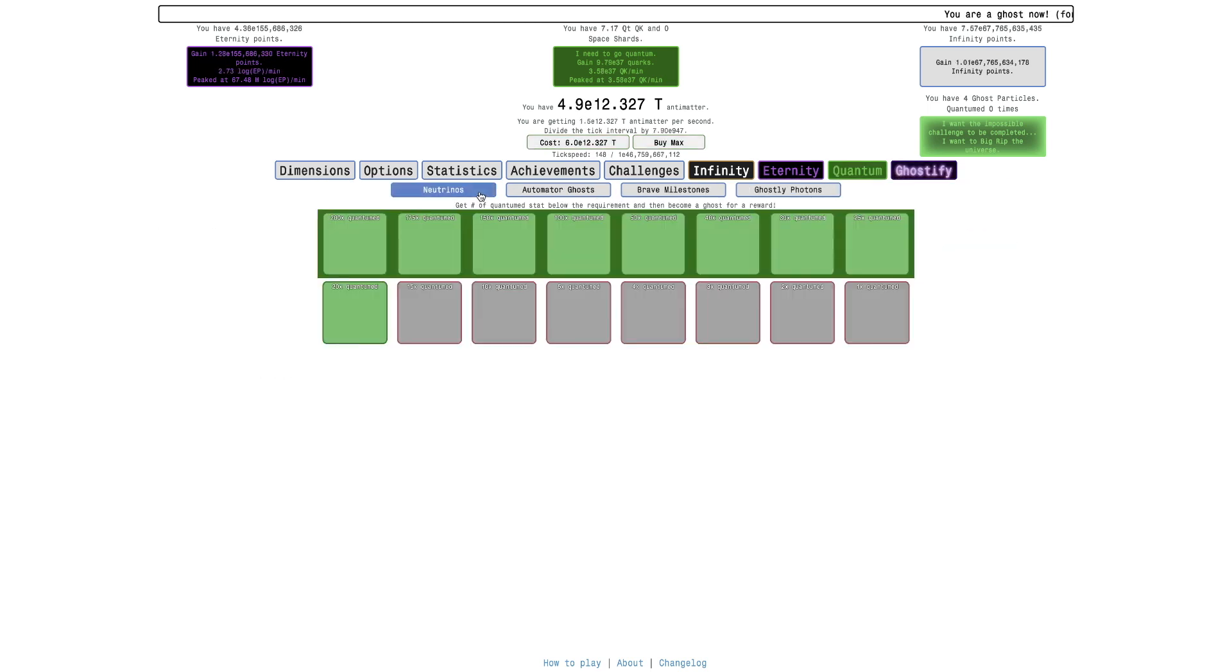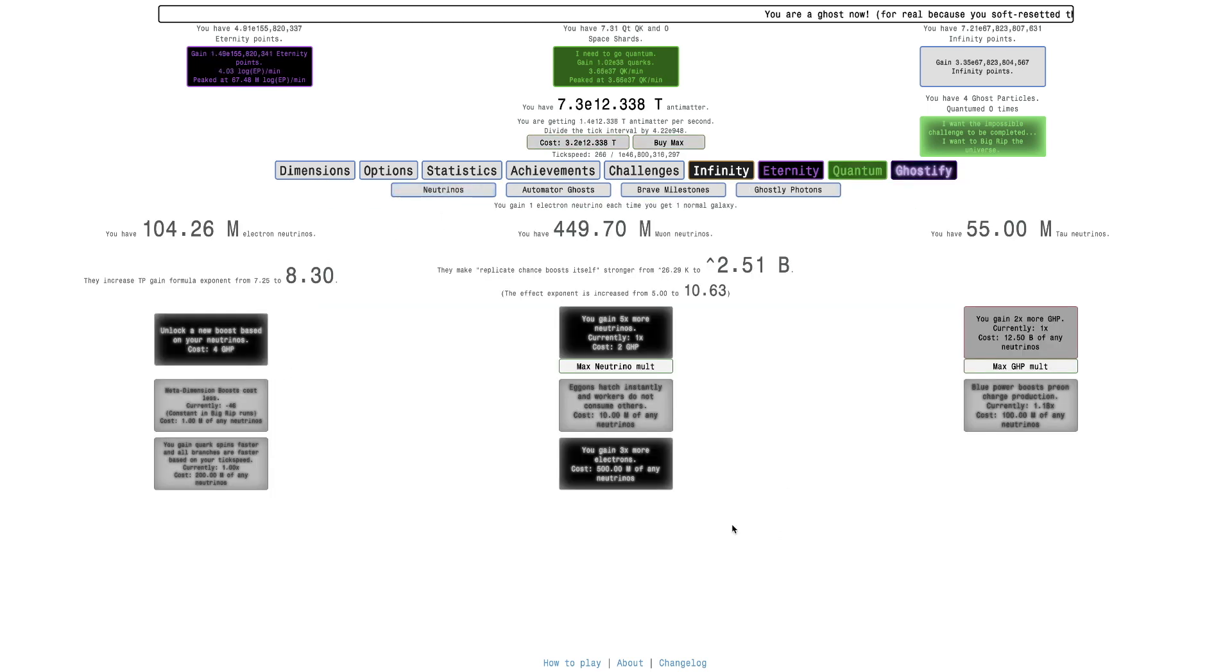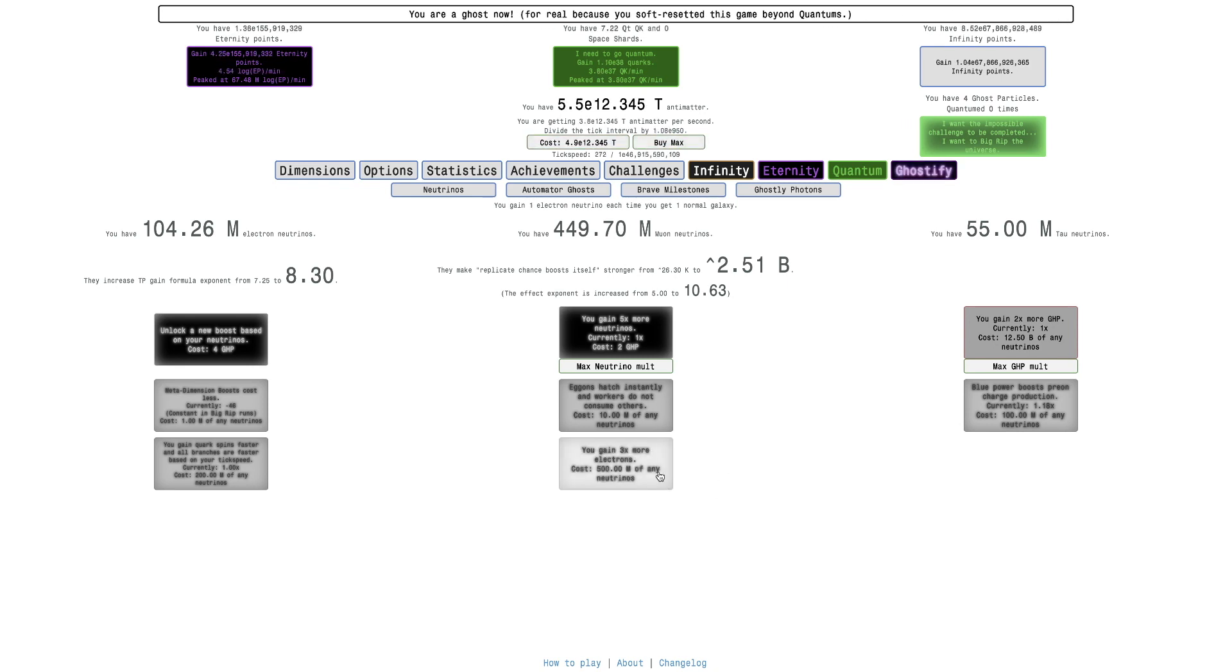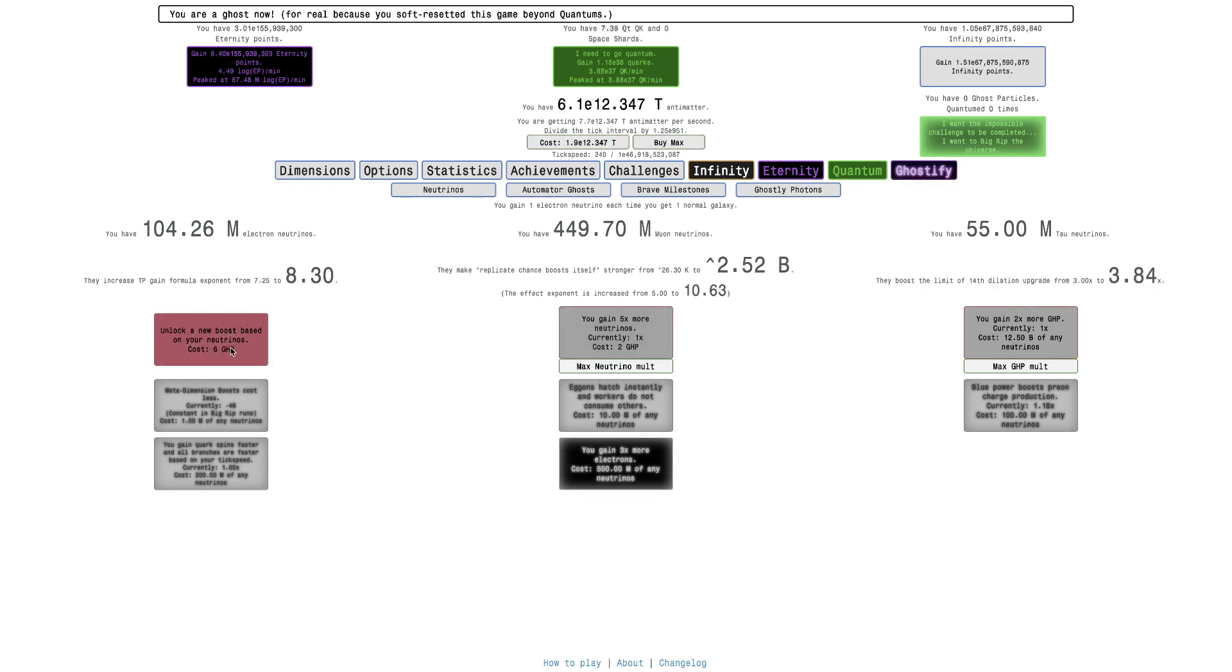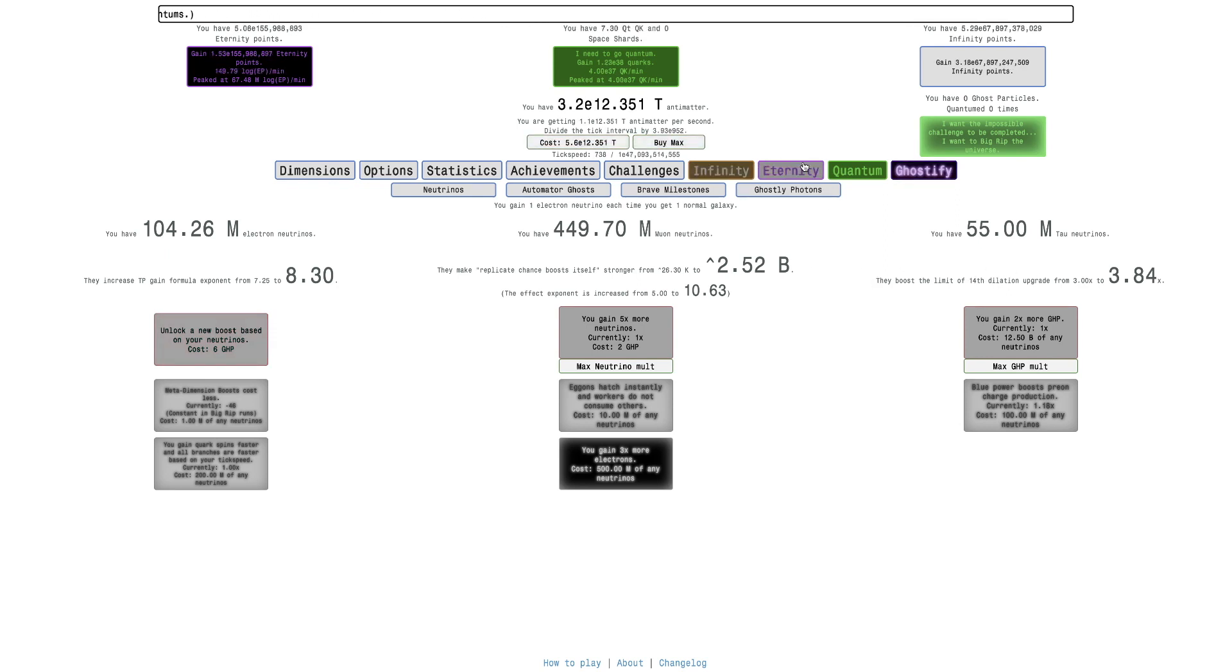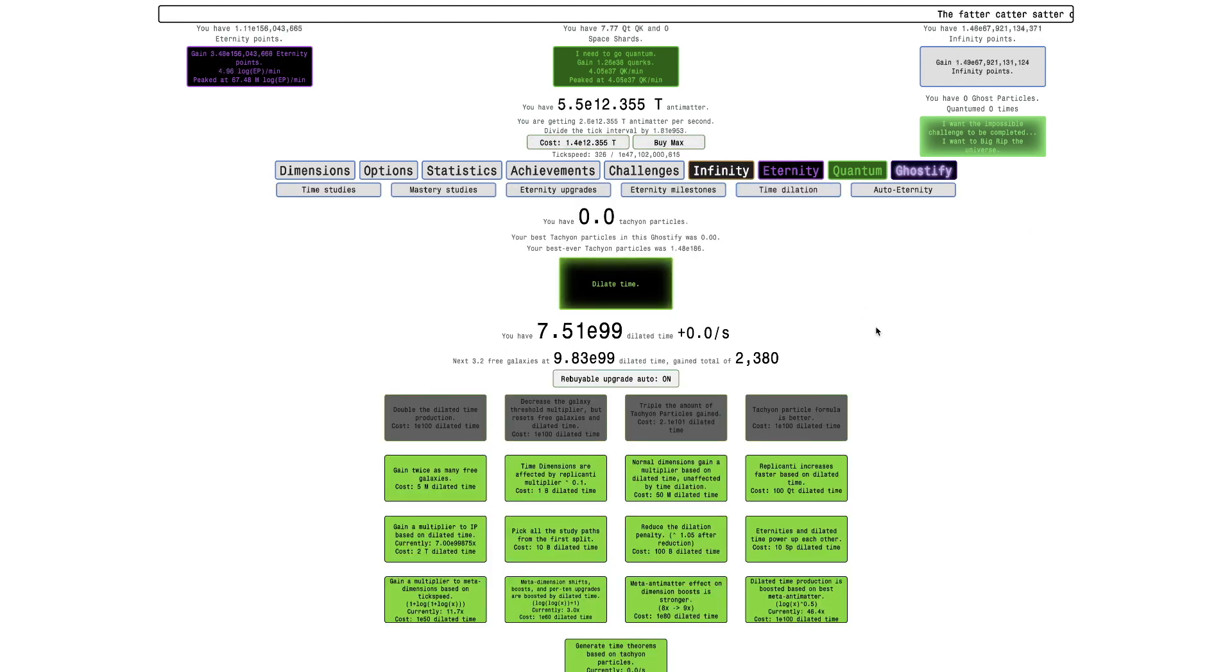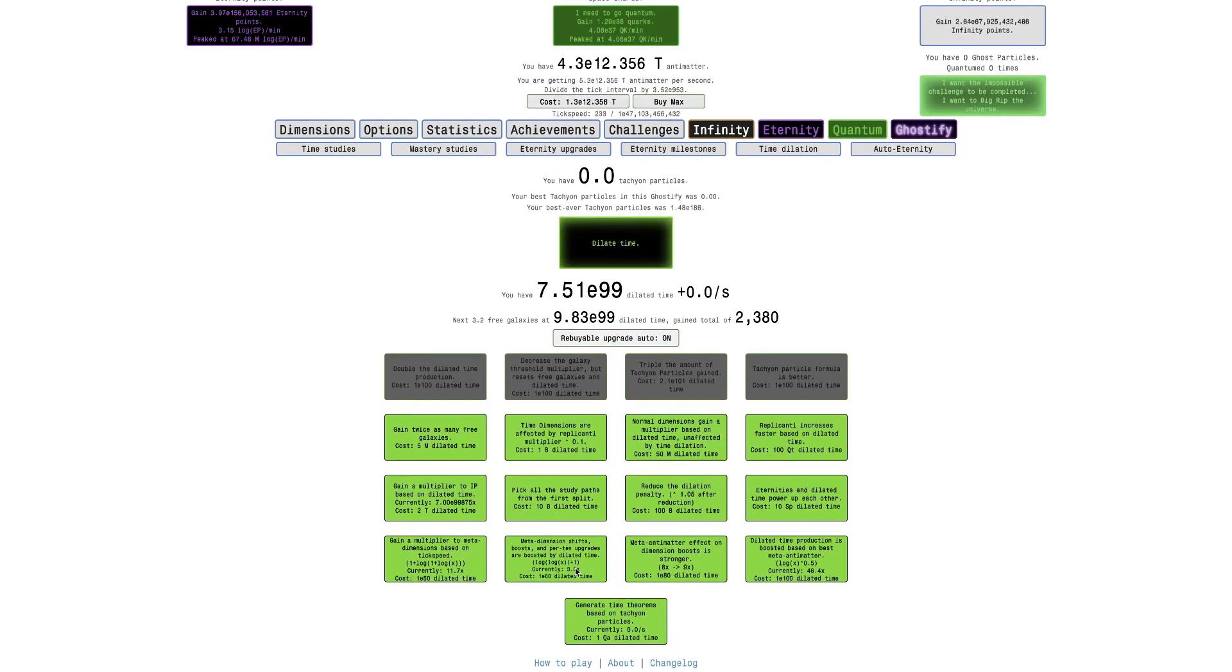Now let's check the neutrinos tab. There is actually one more upgrade I can actually purchase here. But first, I want to unlock the new boost. So here you go. The next one costs 6. They boost the limit of the 14th dilation upgrade from 3 times to 3.84 times. So what is the 14th dilation? Oh, it's this one. Meta dimension shifts, boosts, and pretend upgrades are boosted by dilated time. So what that's going to do, I need dilated time. So it's going to make this upgrade more powerful.